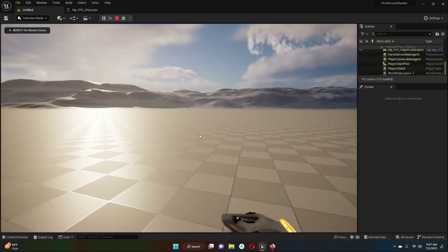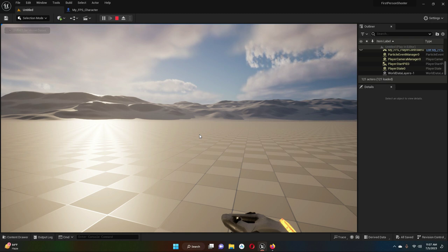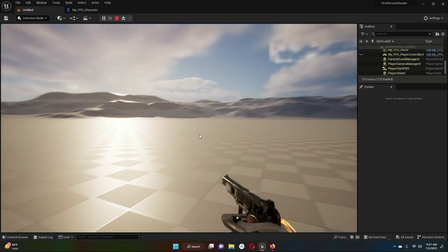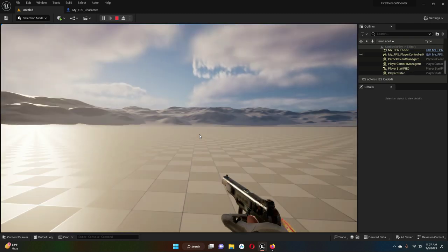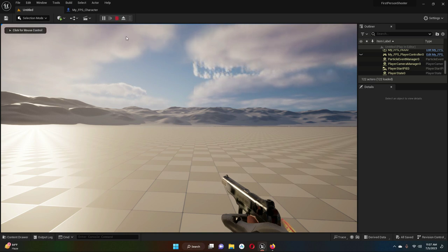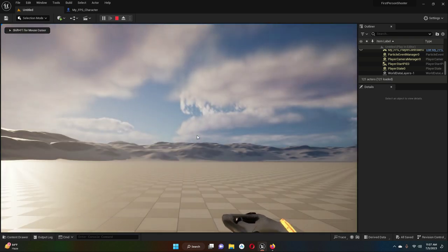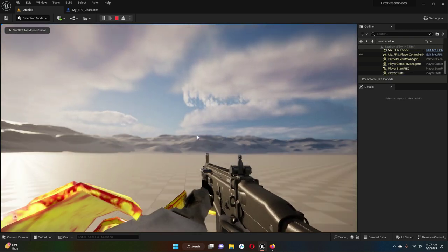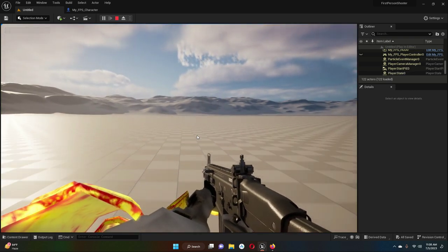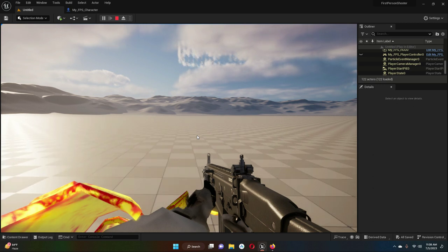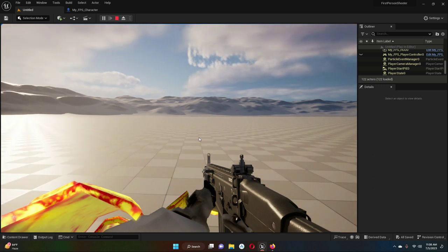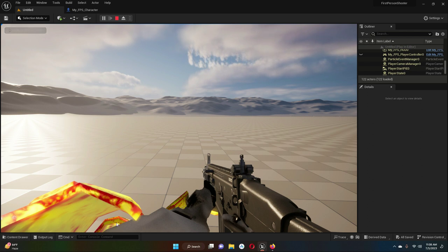Now you can see the hand appears. If we press 2, this is for the gun which looks good. If we check for the assault rifle, it looks like this — we need to fix the left arm by moving it a little bit downward.